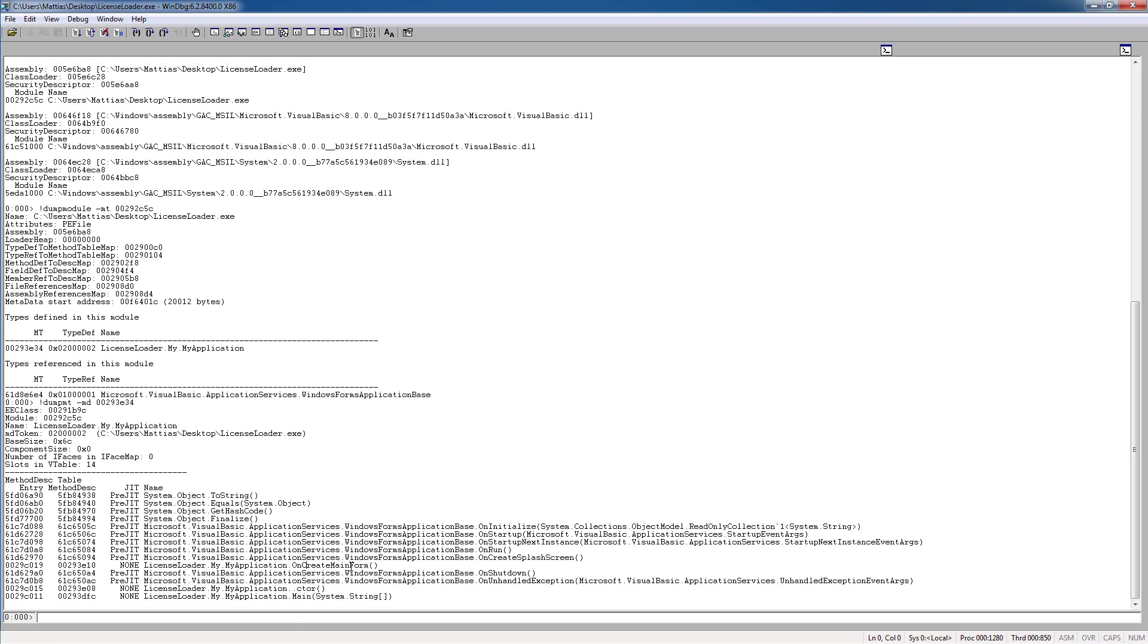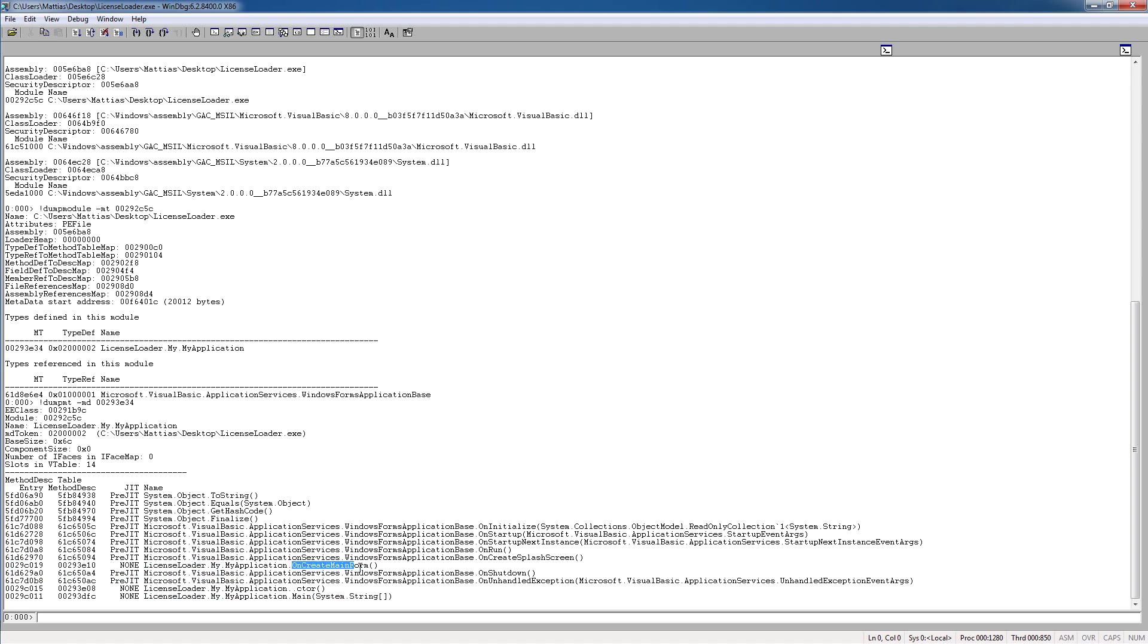Then we have onCreateMainForm, and this is a good target because we know that the .NET seal hasn't loaded yet before it calls the onCreateMainForm. So if we take this and put a breakpoint on it,